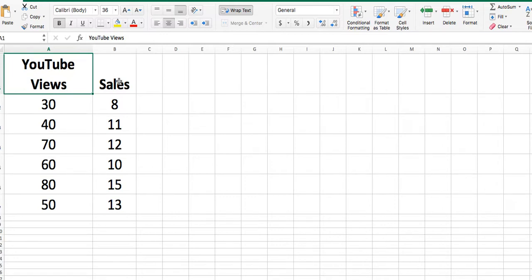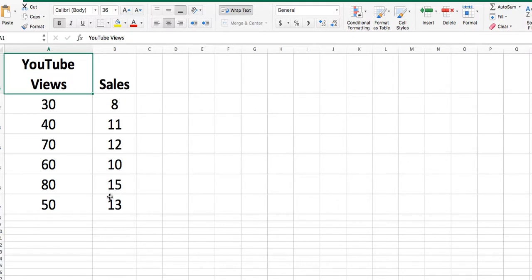Is sales dependent upon number of views? I have identified my number of views as 30, 40, 70, 60, 80, and 50, and the corresponding sales values are 8, 11, 12, 10, 15, and 13.